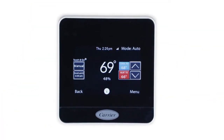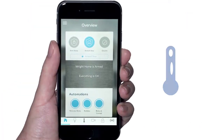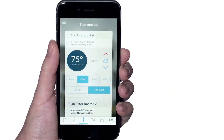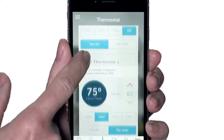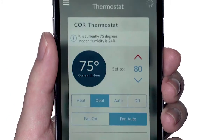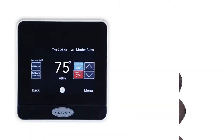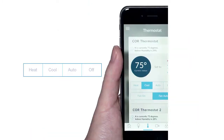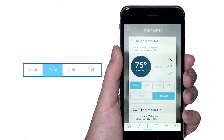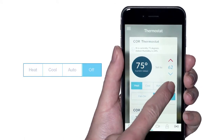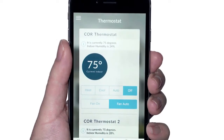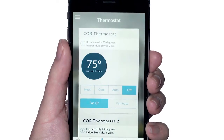To control thermostats, select the thermostat icon. This will take you to the thermostat screen. Scroll to the thermostat you want to control. Select the up and down arrows to adjust the set temperature. Change the mode by selecting heat, cool, auto, or off. Change the fan setting by selecting either fan on or fan auto.